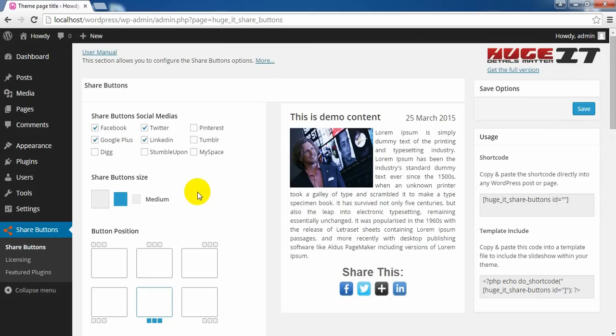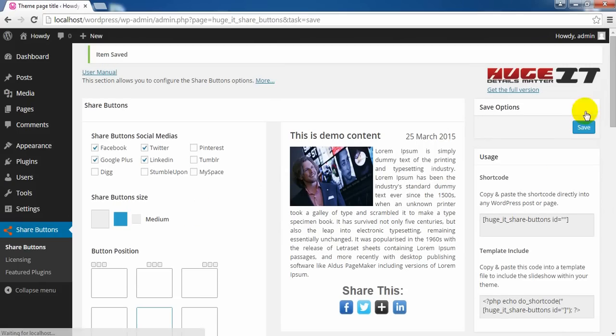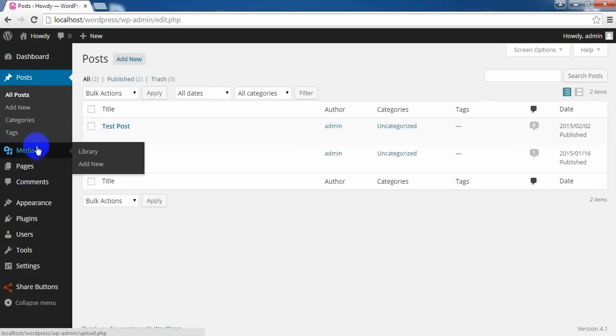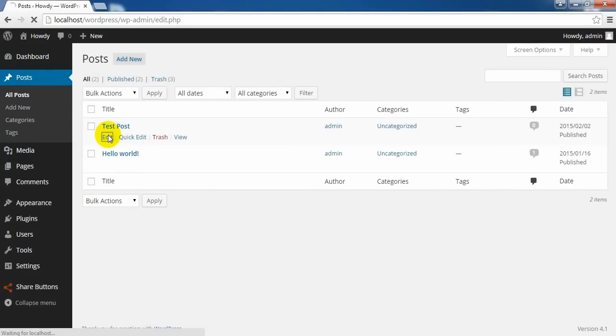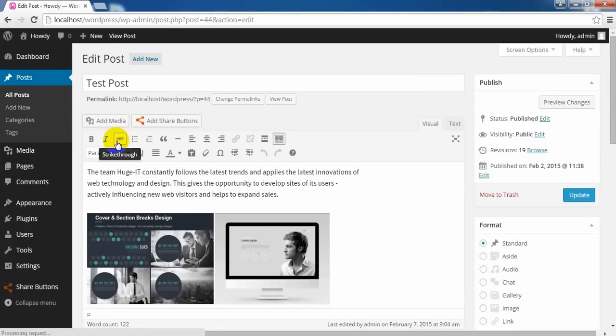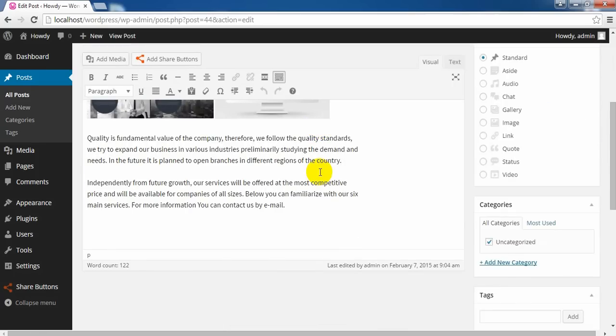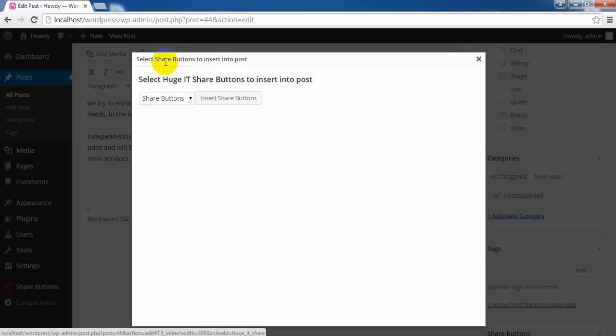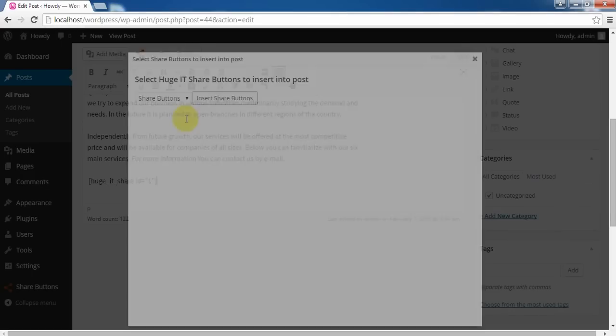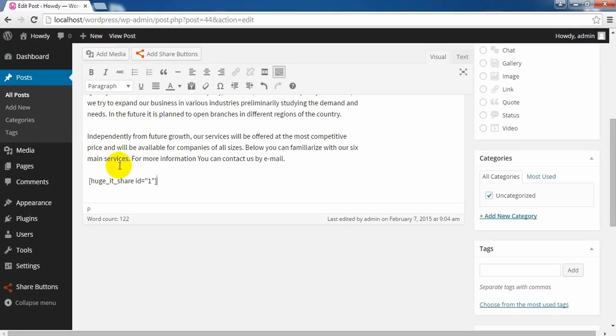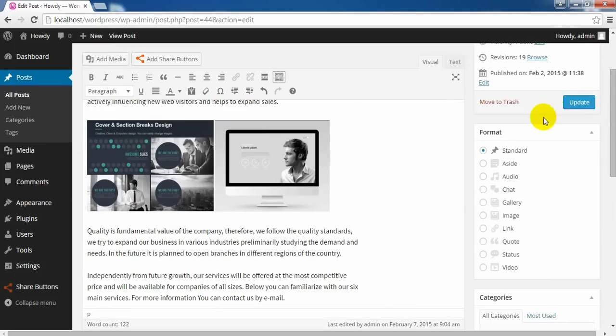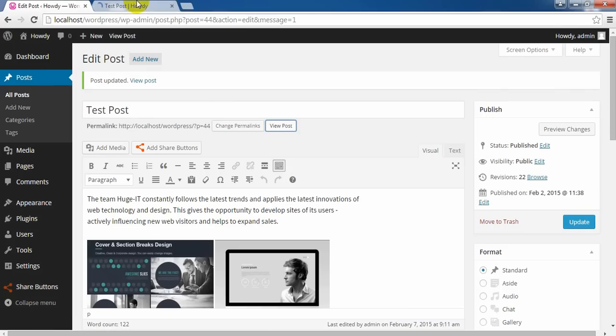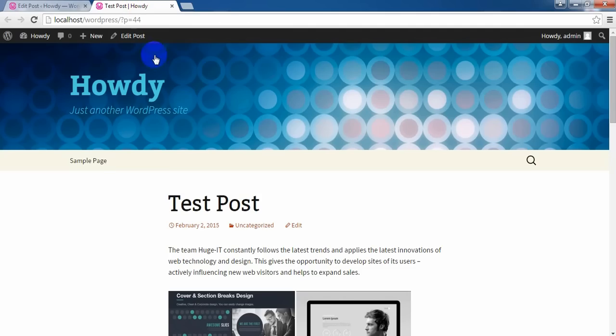Okay, now let's save it. Go in posts and add into one of my posts, for example. Let's add here. Click Add Share Buttons. The shortcode will appear. Update. Let's view the page. Here is your post with the content information and share button under it.